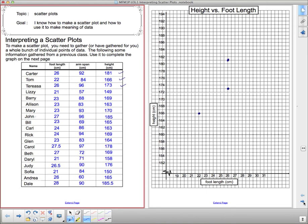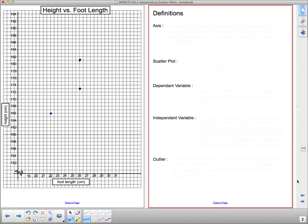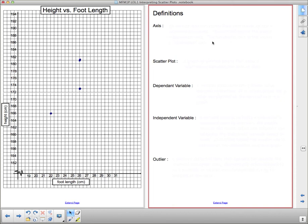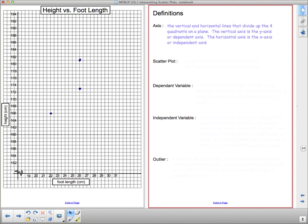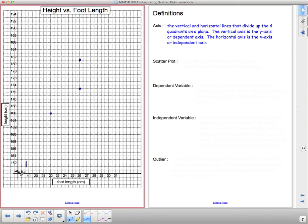I've got a few definitions to give you before you go on. We'll discuss how foot length and height are related but first let's go over definitions. The first is axis. The axes are the vertical and horizontal lines that divide up the four quadrants on a plane. The vertical axis is the y-axis or dependent axis and the horizontal axis is the x-axis or independent axis. Here we've only shown one quadrant, the first quadrant.